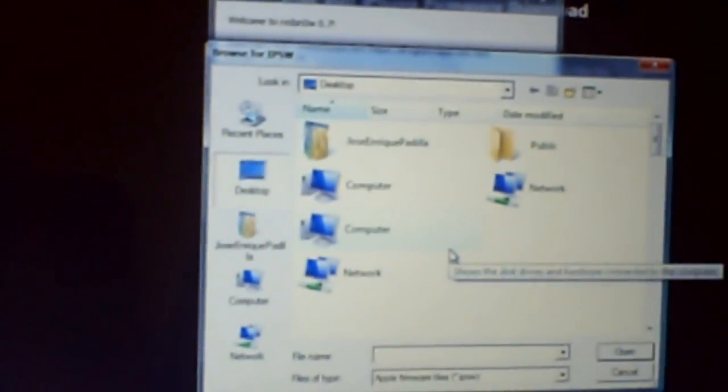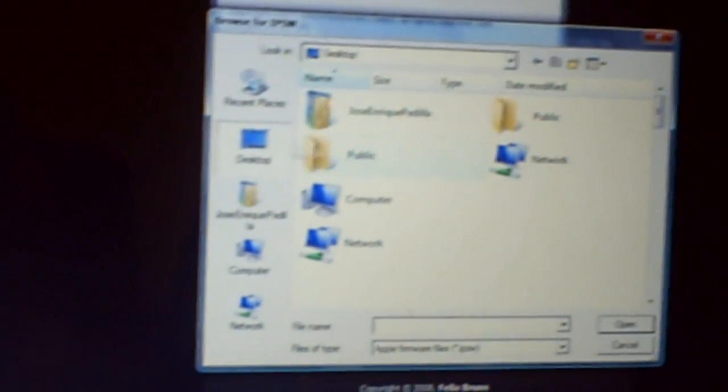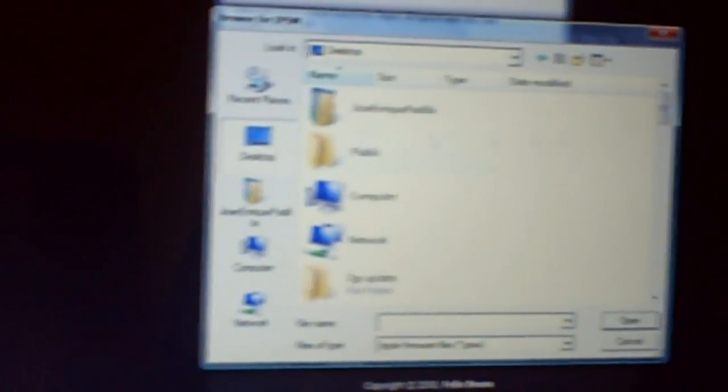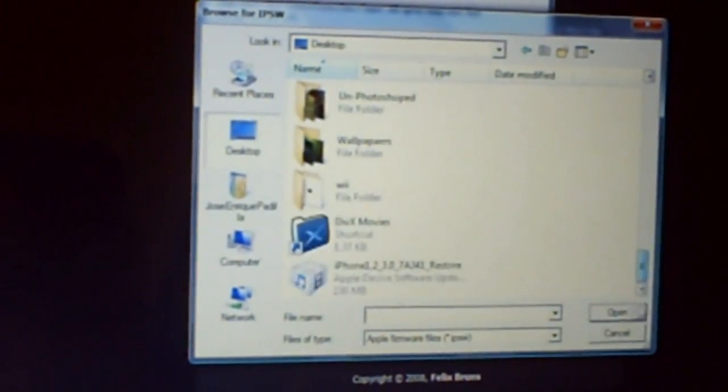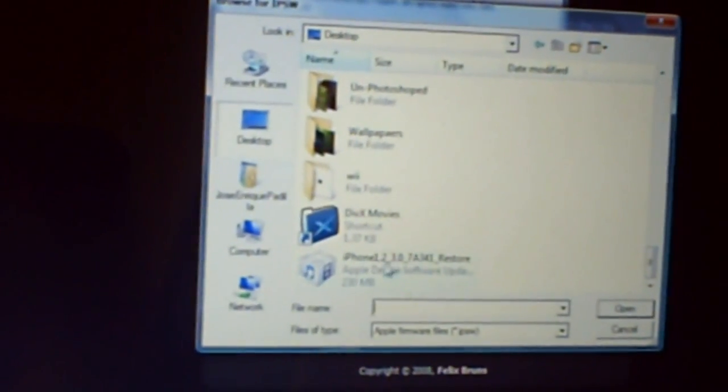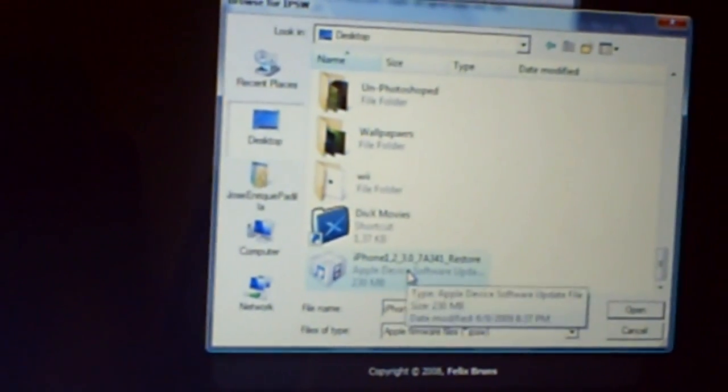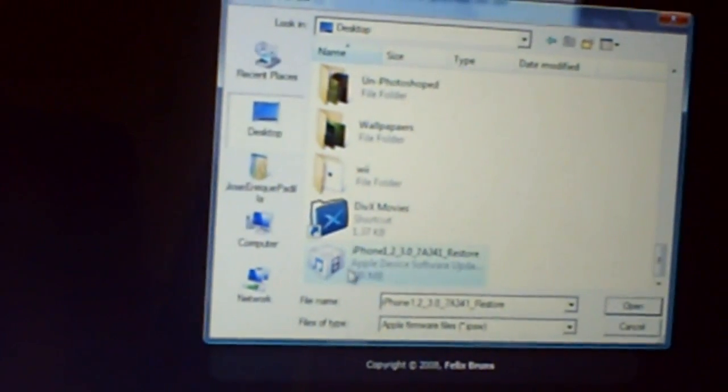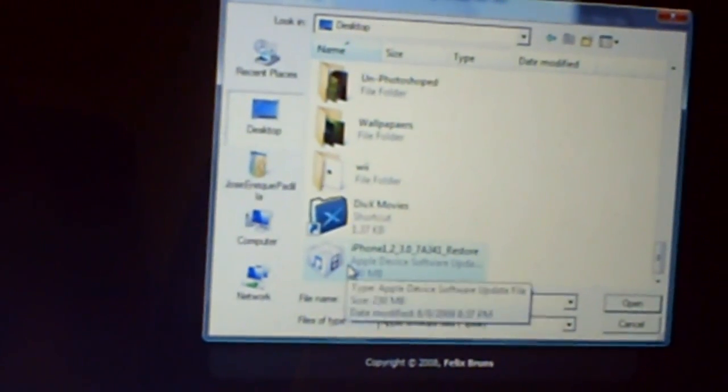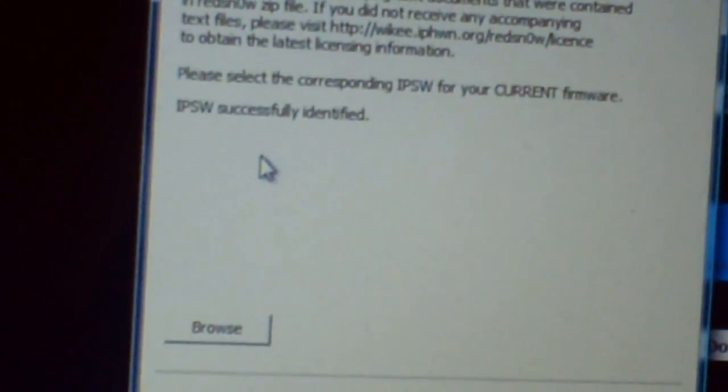So, go back into RedSnow, and click on Browse, but that's once you've finished downloading the firmware. Click on Browse, and like I told you guys, save it on the desktop, because it's easier. So, just click on Desktop, and look for the firmware. It should be all the way down in the bottom. Like, every computer is different, so mine is all the way in the bottom. iPhone 1.2, 3.0, whatever. 3.0, okay? That's the 3.0 firmware. So, once you've located it, double-click it, and once you double-click it, it should say IPSW successfully identified. So, if you did that right, that's good.